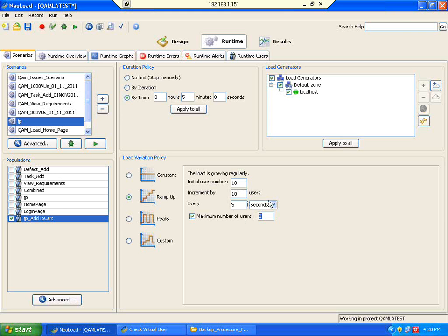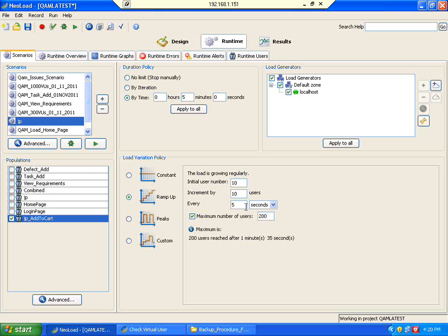Now I am going to set the maximum number of users to 200. 200 users will be reached after 1 minute and 35 seconds, because every 10 seconds, 10 vehicles are joining the road. Imagine you are in Bangalore on Outer Ring Road or Anna Salai in Chennai — every minute when the signal opens, 100 vehicles join the trunk road. Same way here, every 5 seconds 10 new users are entering the system and start bombarding the server.